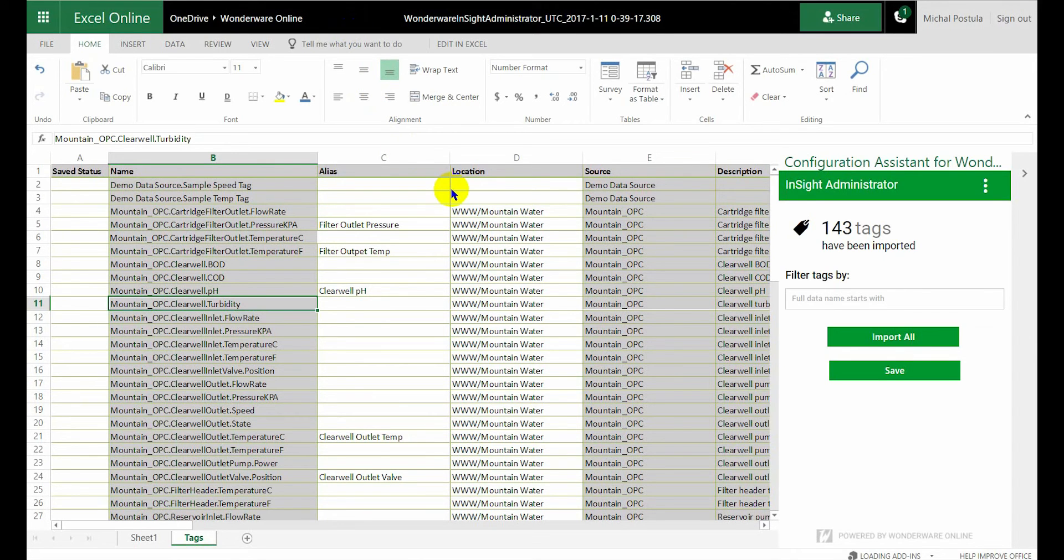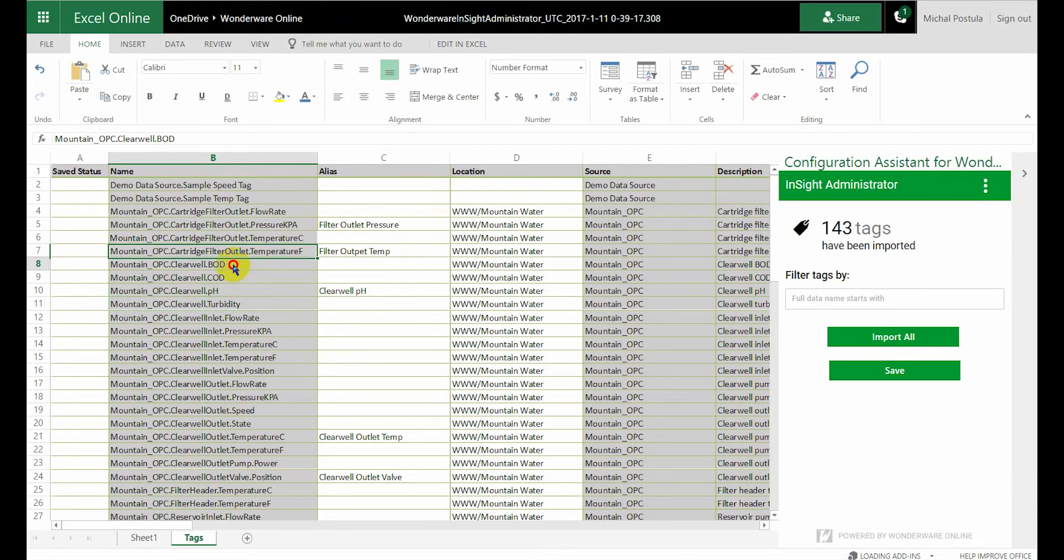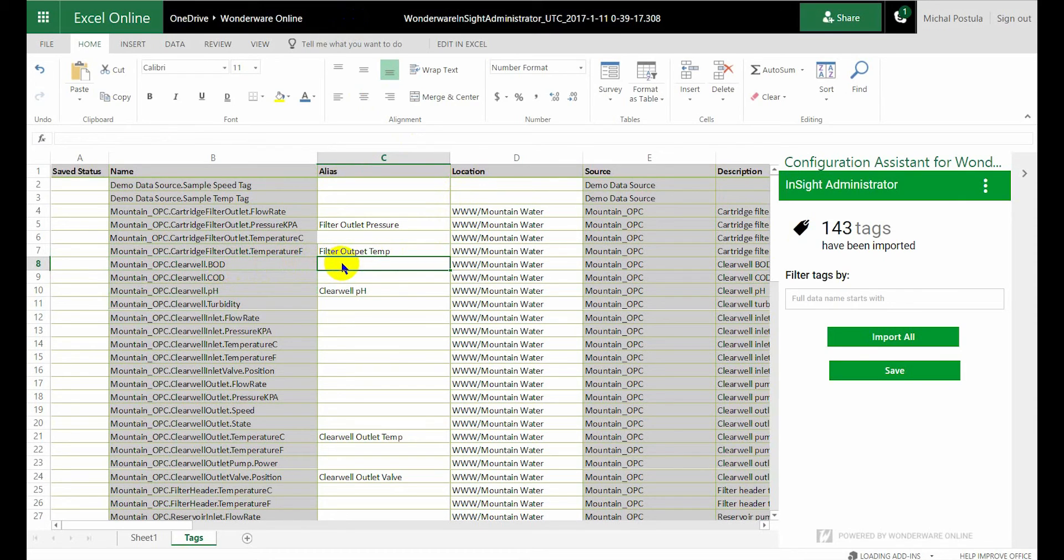And once you've gone through the process of loading your tag dictionary, you'll get the list of all your tags and you locate the tag that you want to adjust. And I'm going to modify the mountain one.